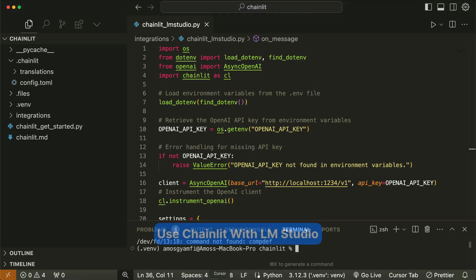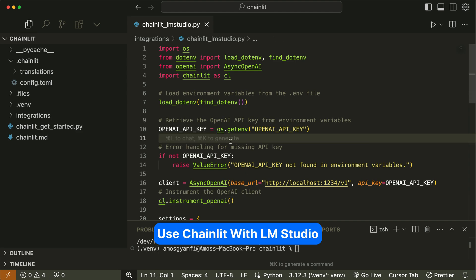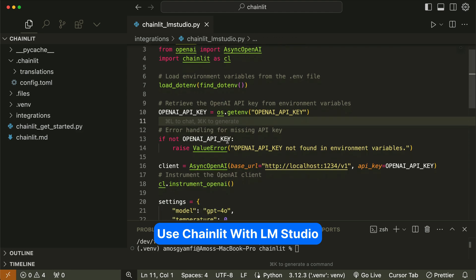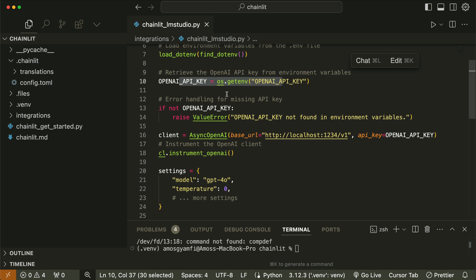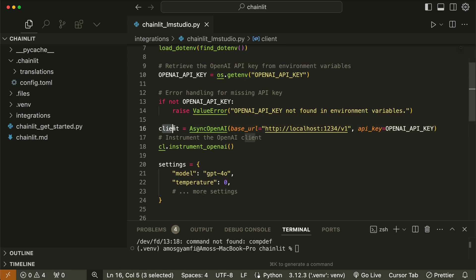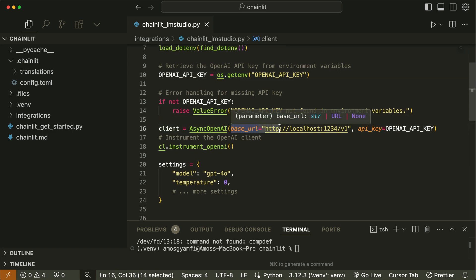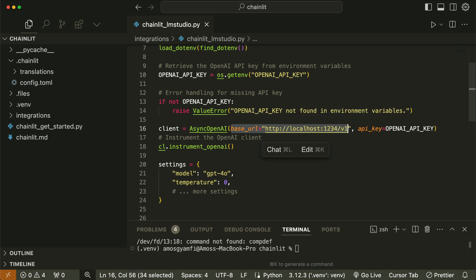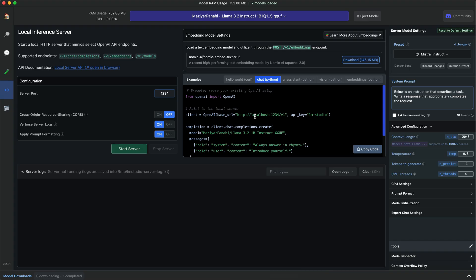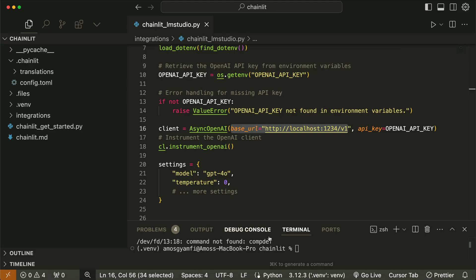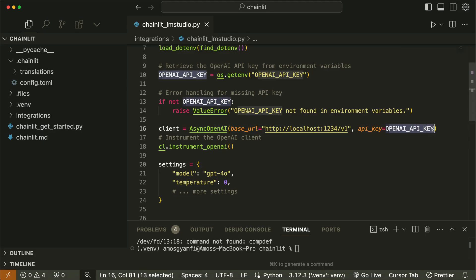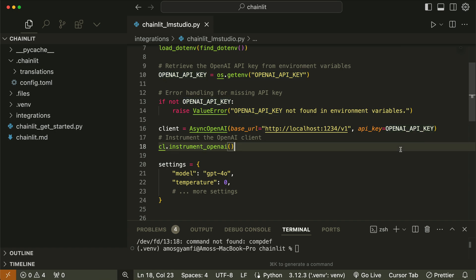I have already created a project for this. I have already set up this project to load my OpenAI API key from a .env file. Here, I have created a client that points to the local inference server in LM Studio. So if I go back to LM Studio again, you can see that is the same as this URL. Using my OpenAI API key, we can log the API calls in the chainlet interface.